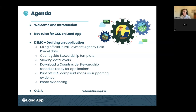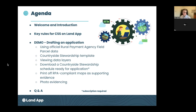I'm assuming most people on this call are at least familiar with what the Land App is. I'll be going over some basic principles and then spending the majority of the time doing a live demo — starting from importing your Rural Payment Agency data, using the countryside stewardship template, viewing and editing your plans using our data layers, and then downloading the data ready for application. That includes the annex form template and RPA-compliant maps as supporting evidence. We've also recently updated our photo evidencing functionality in line with our new mobile app.